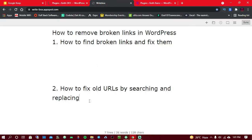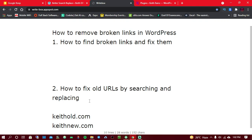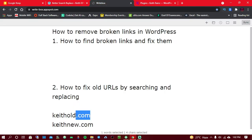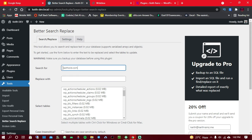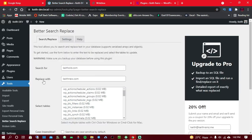Hover over Tools and click on Better Search Replace. Let's use an example: say you migrated your website from 'keithOld.com' and your new website is 'keithNew.com,' and you find that some links in your posts are still redirecting to the old website. Here's how you fix it — copy the old URL and paste it in the Search field. Don't include the protocol like 'http://' — leave that out.